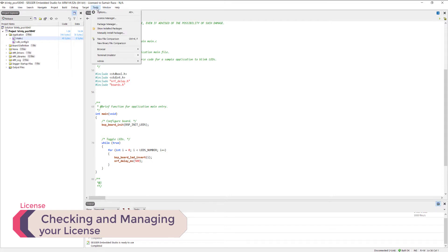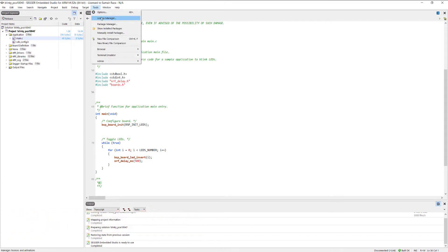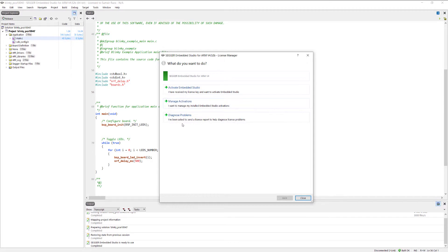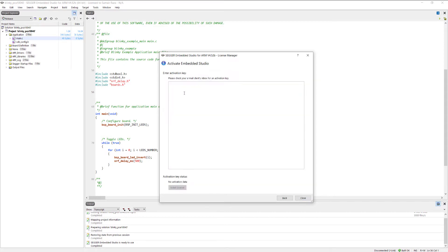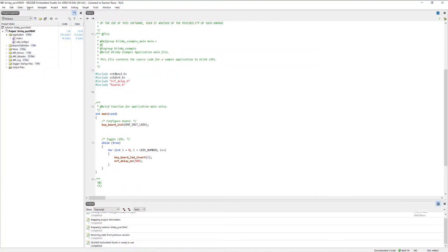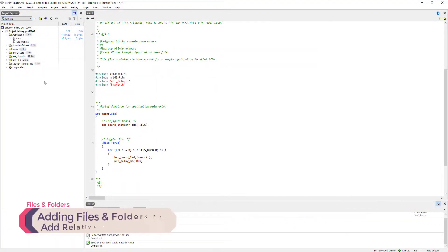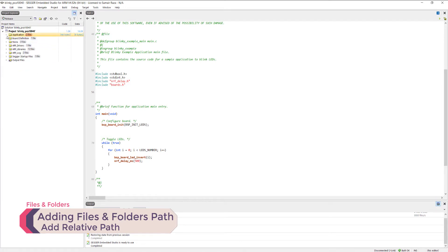At the top we have the toolbar. If you want to activate your Segger Embedded Studio for Nordic, just go to Tools and License Manager. Here you can diagnose problems, manage the license, copy your license code into this field, remove the license, or activate it by pasting your license code here.